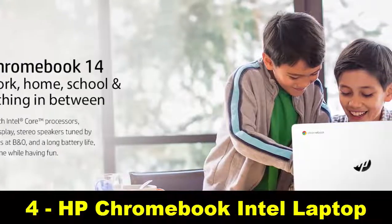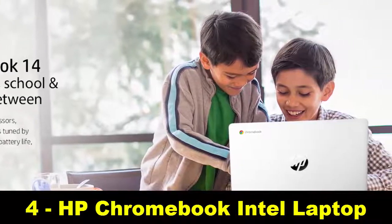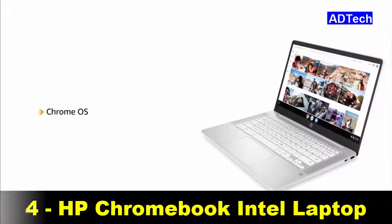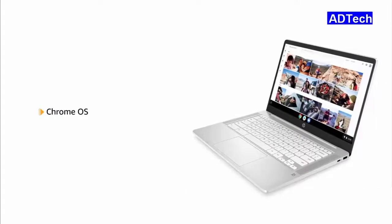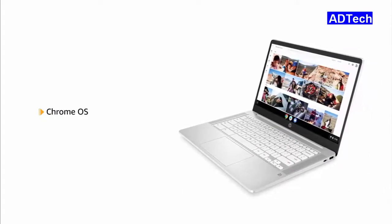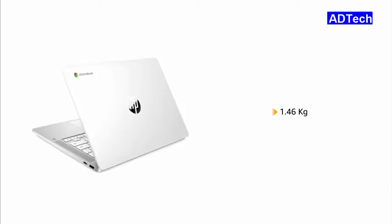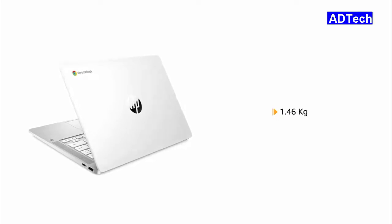This ceramic white HP Chromebook touchscreen laptop comes pre-installed with Chrome OS, making it ready to use. Weighing only 1.46 kg, this laptop is ideal for people on the go.